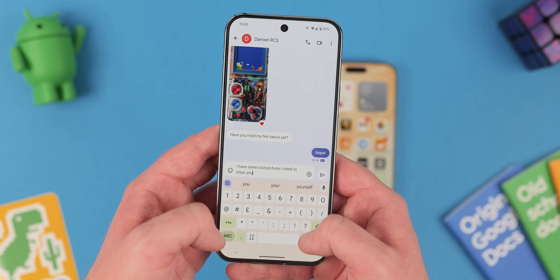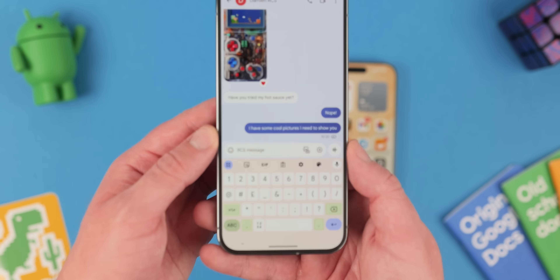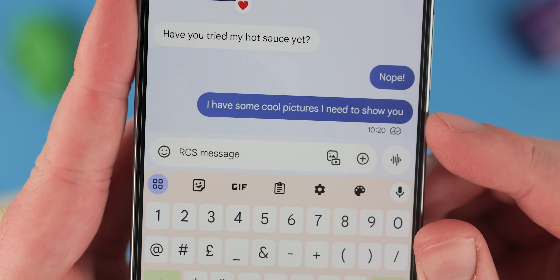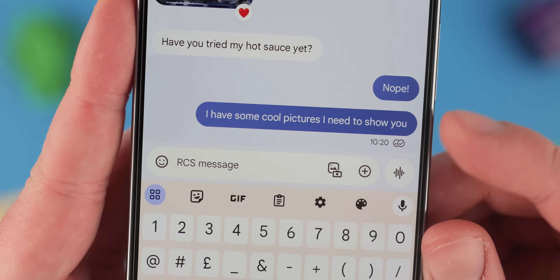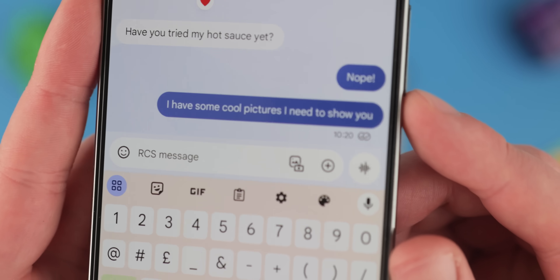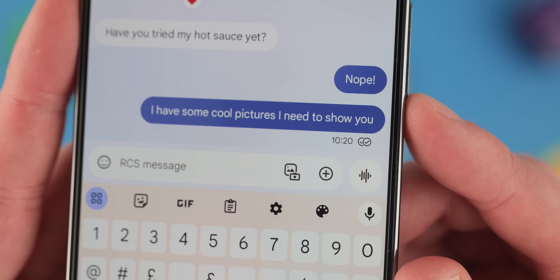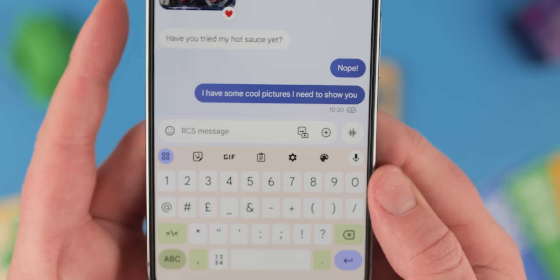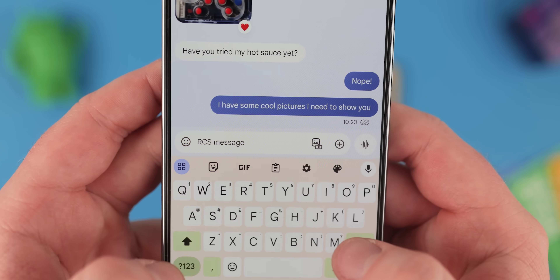SMS is annoying because there is simply no way of accurately knowing if your message has actually reached its final destination after it's sent. Delivery indicators with RCS Messaging give you a real-time update on the status of your messages, including when they were sent, delivered, and read. This can be helpful for ensuring that messages are reaching their intended recipients and for troubleshooting any delivery issues.